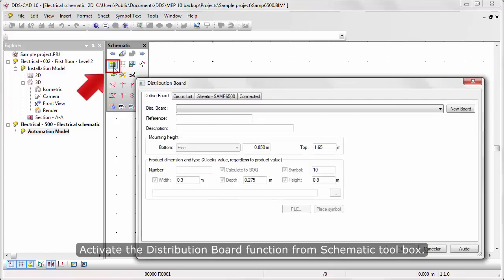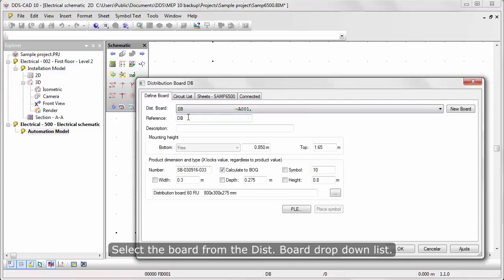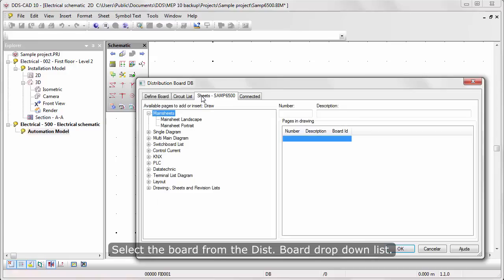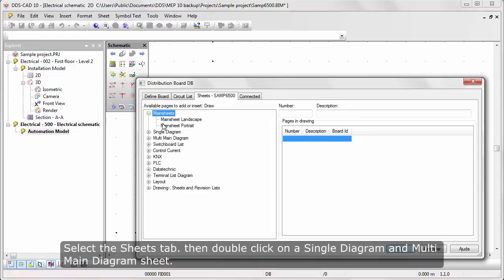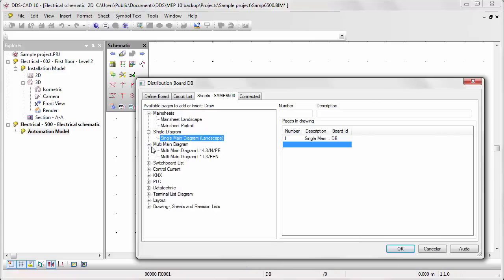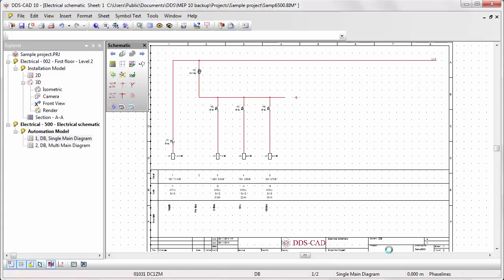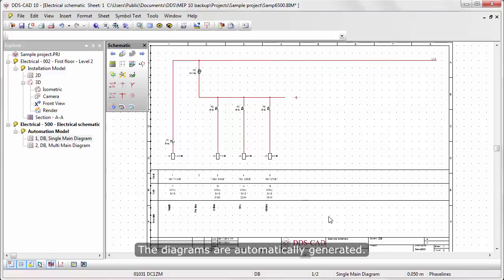Activate the distribution board function from the schematic toolbox. Select the board from the disc board drop-down list. Select the sheets tab, then double-click on the single diagram and multi-main diagram sheet. The diagrams are automatically generated.